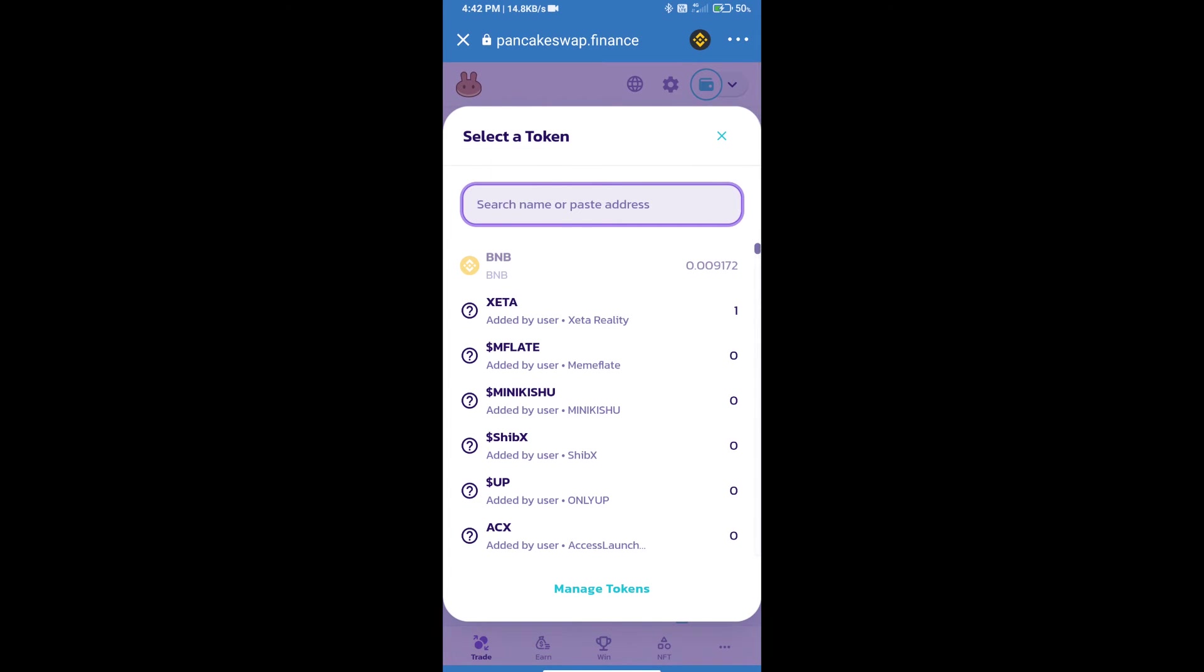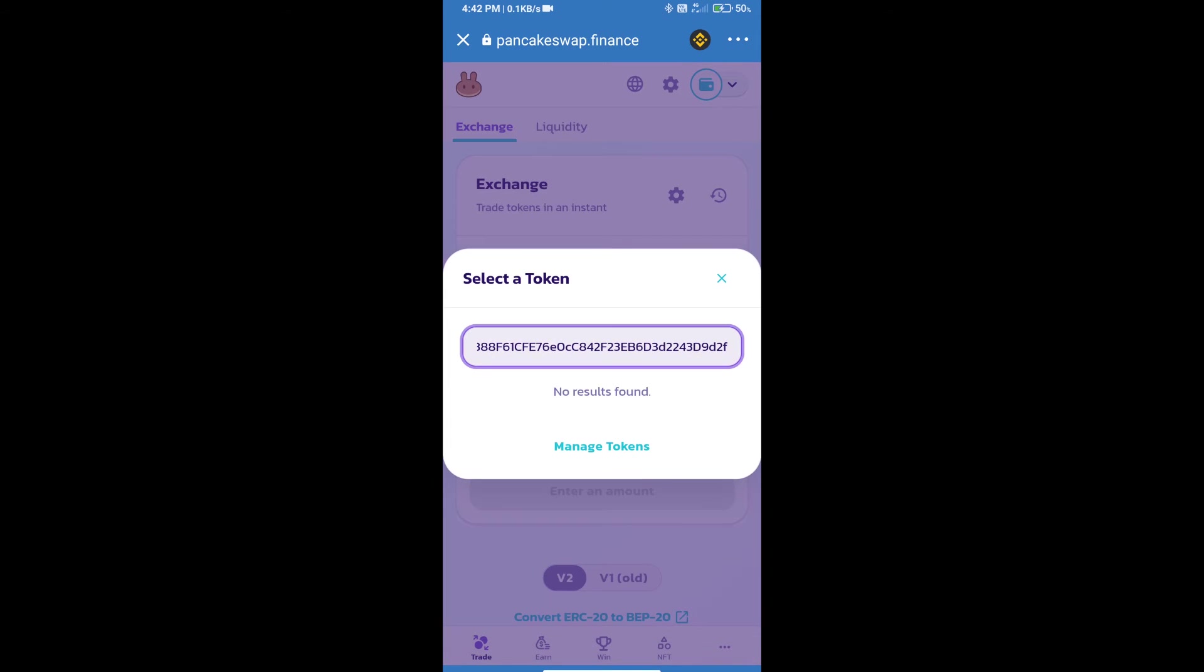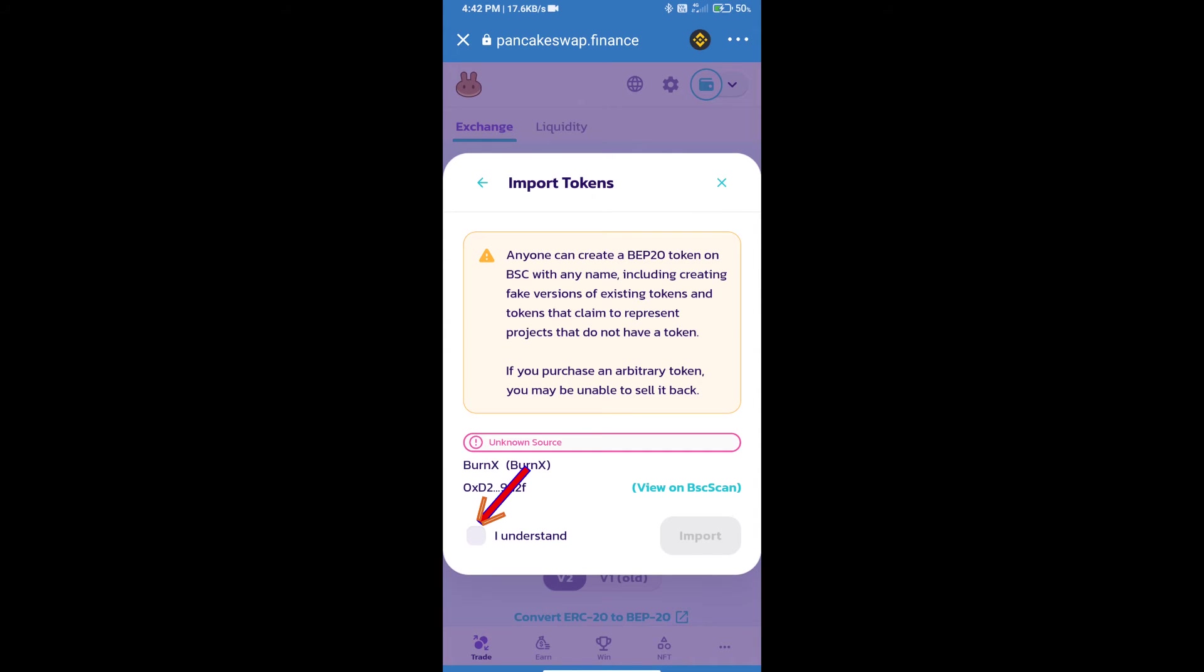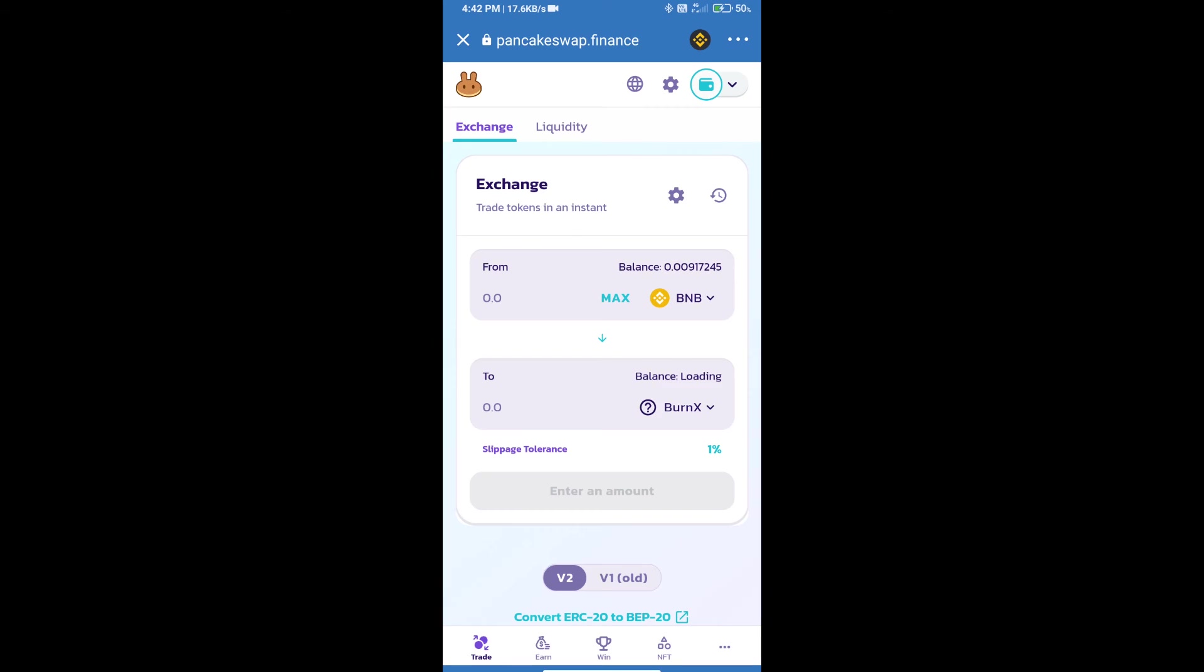Paste the address here. Click on Import, click on I Understand, and re-click on Import.